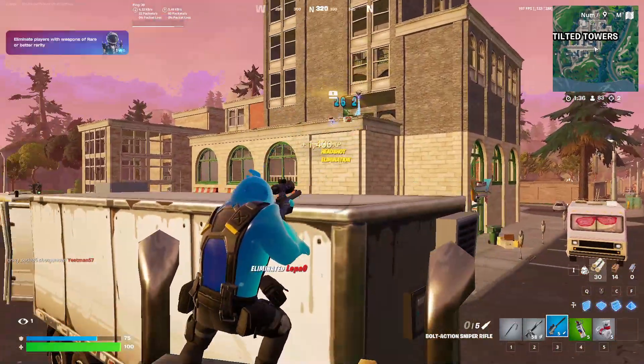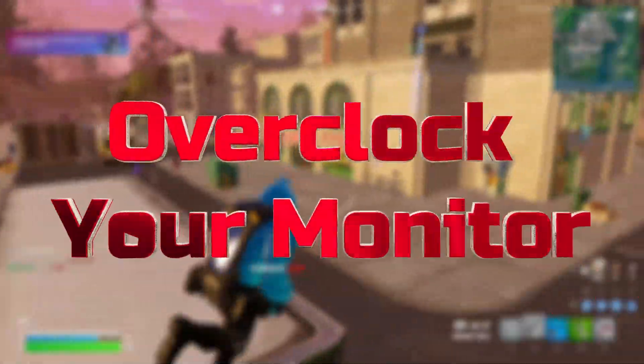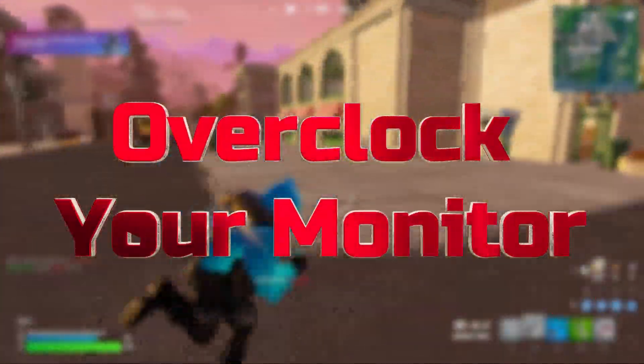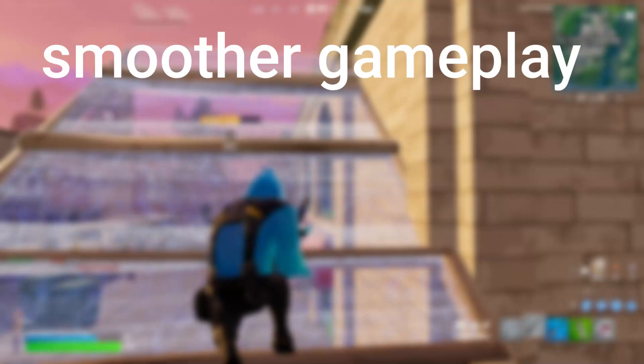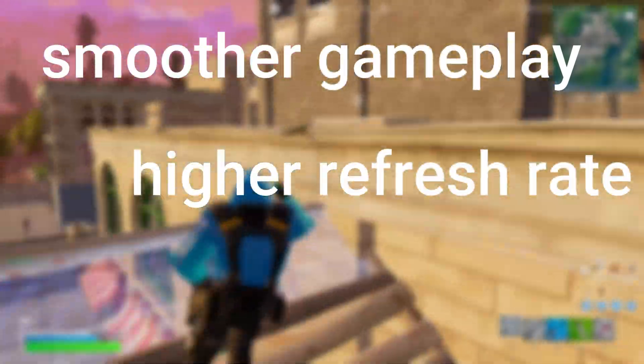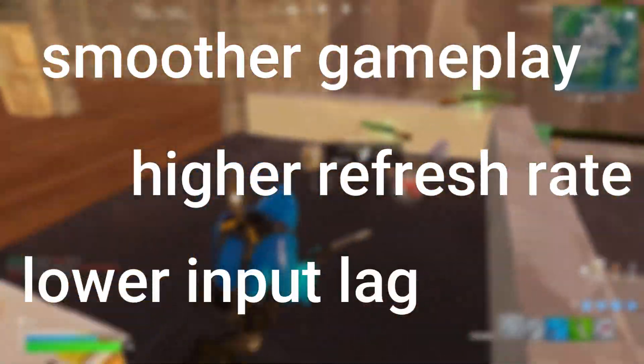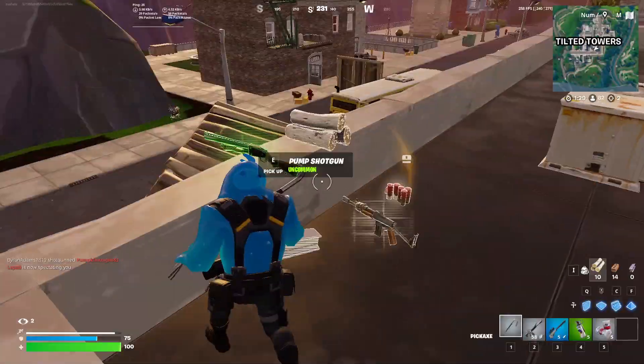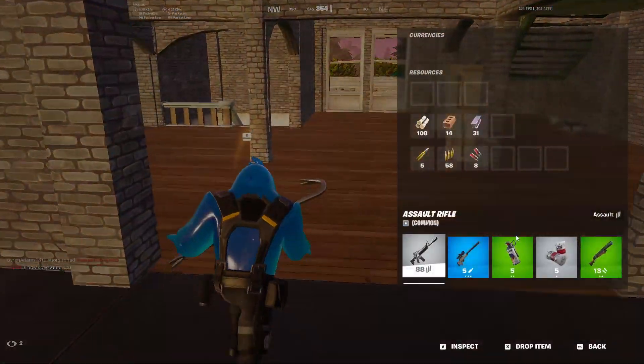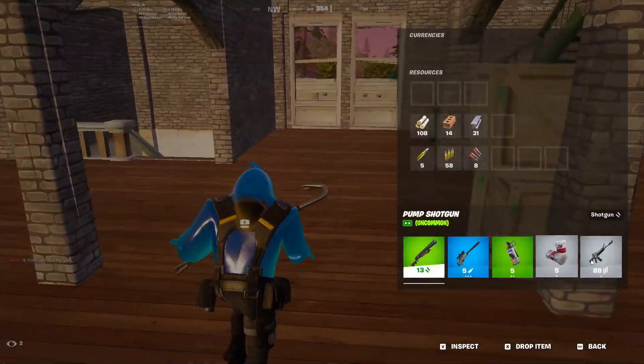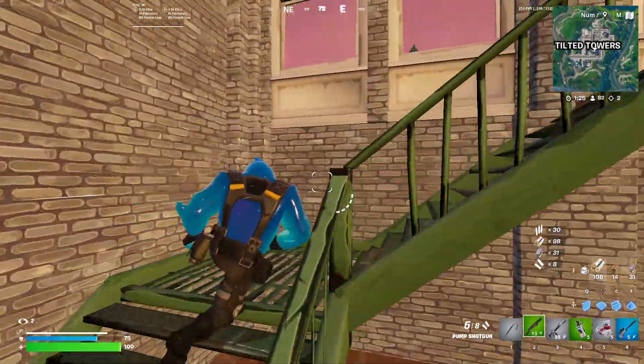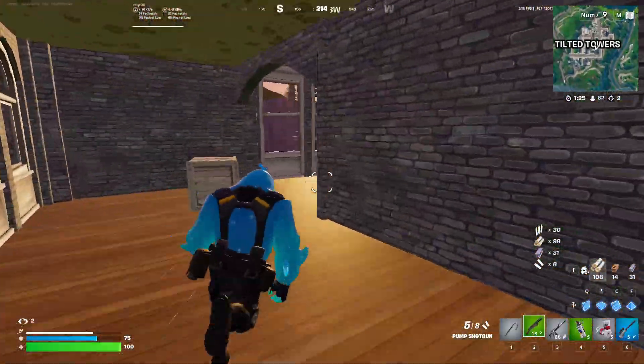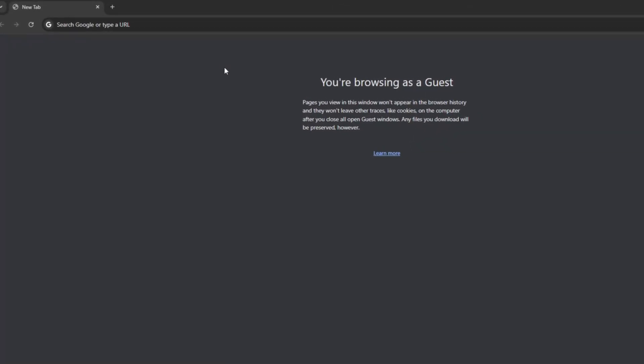What's up everyone, in today's video I'm going to be showing you how to overclock your monitor for the best performance. By overclocking you'll have much smoother gameplay, a higher refresh rate, and drastically lower input lag. This is completely free and extremely easy to use, so without further ado let's get right into the video.